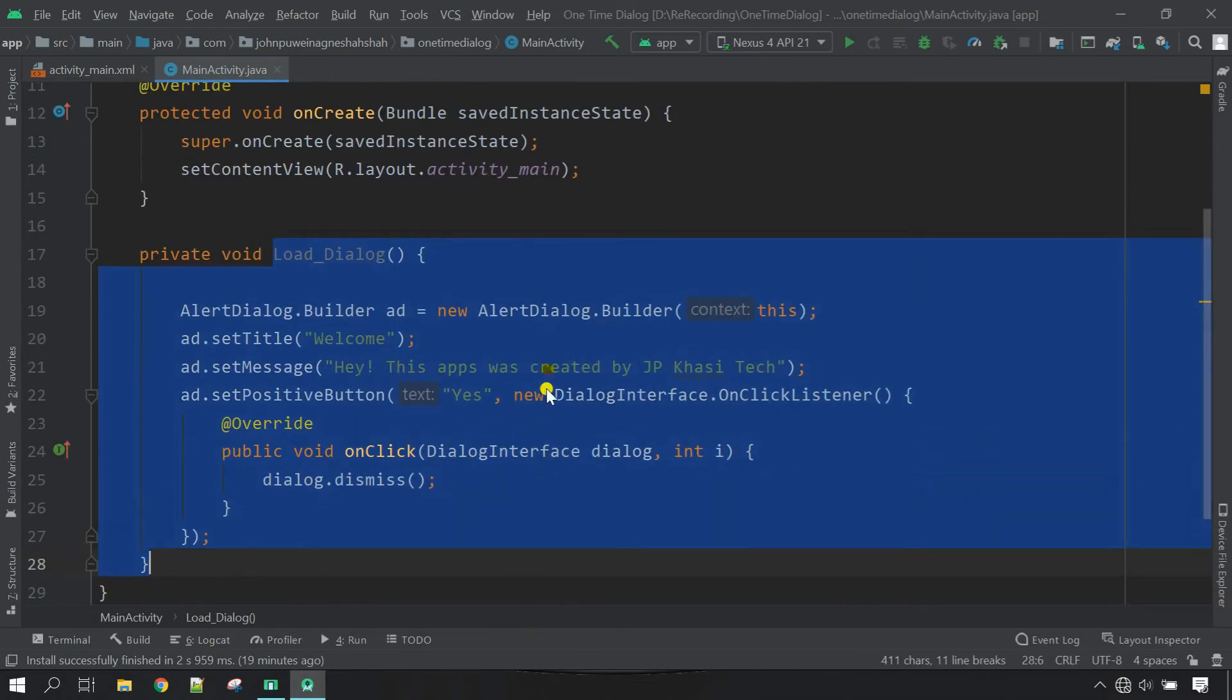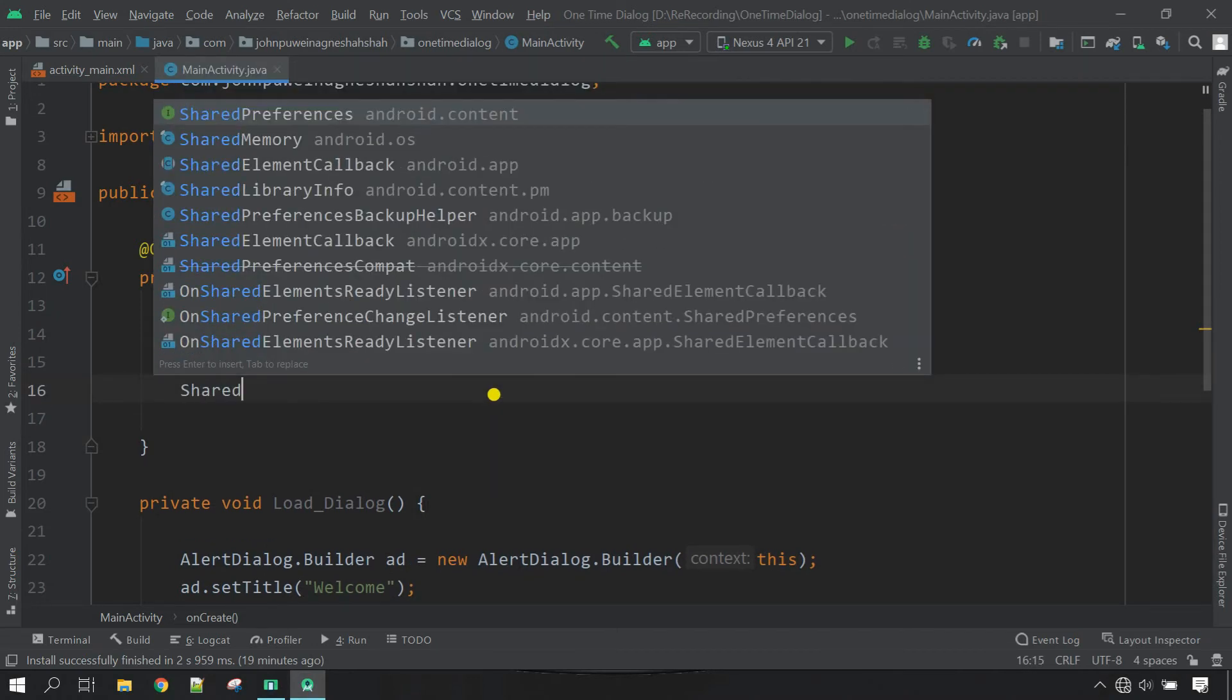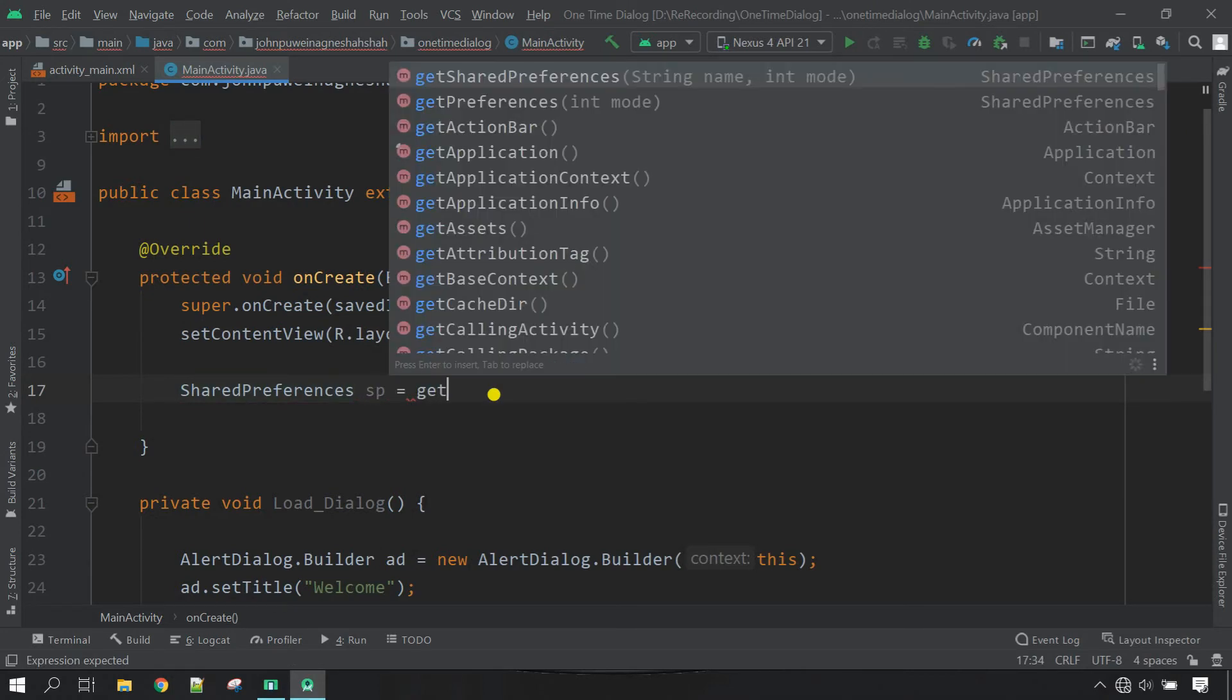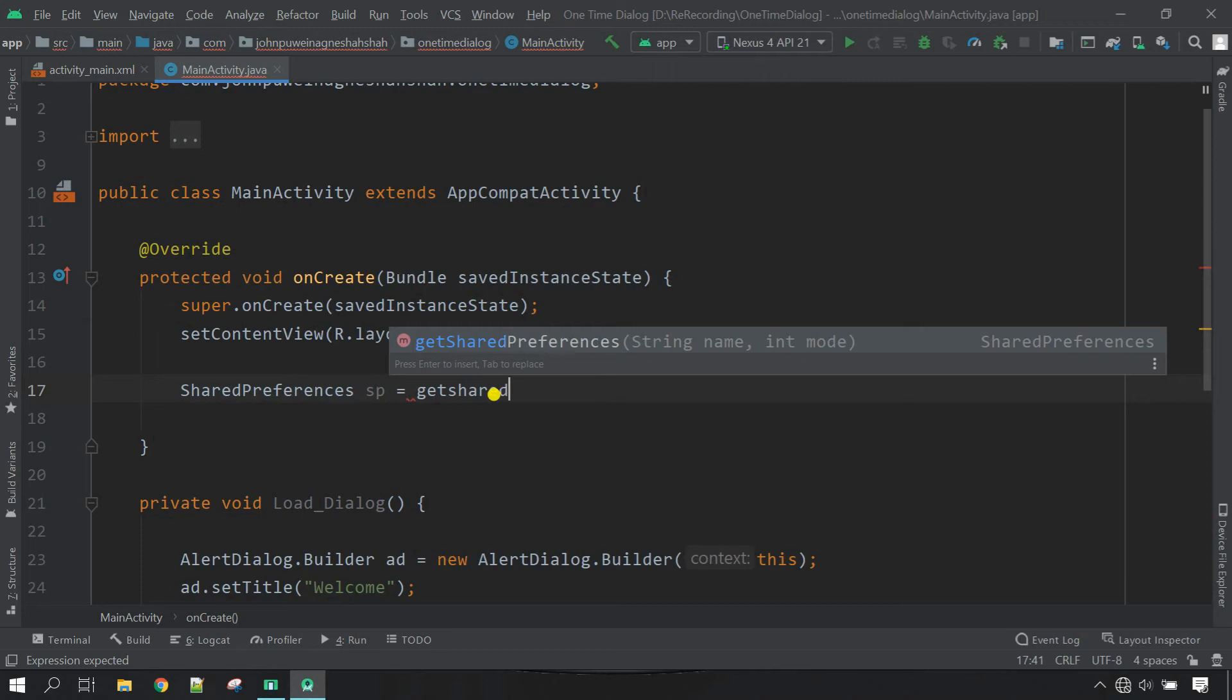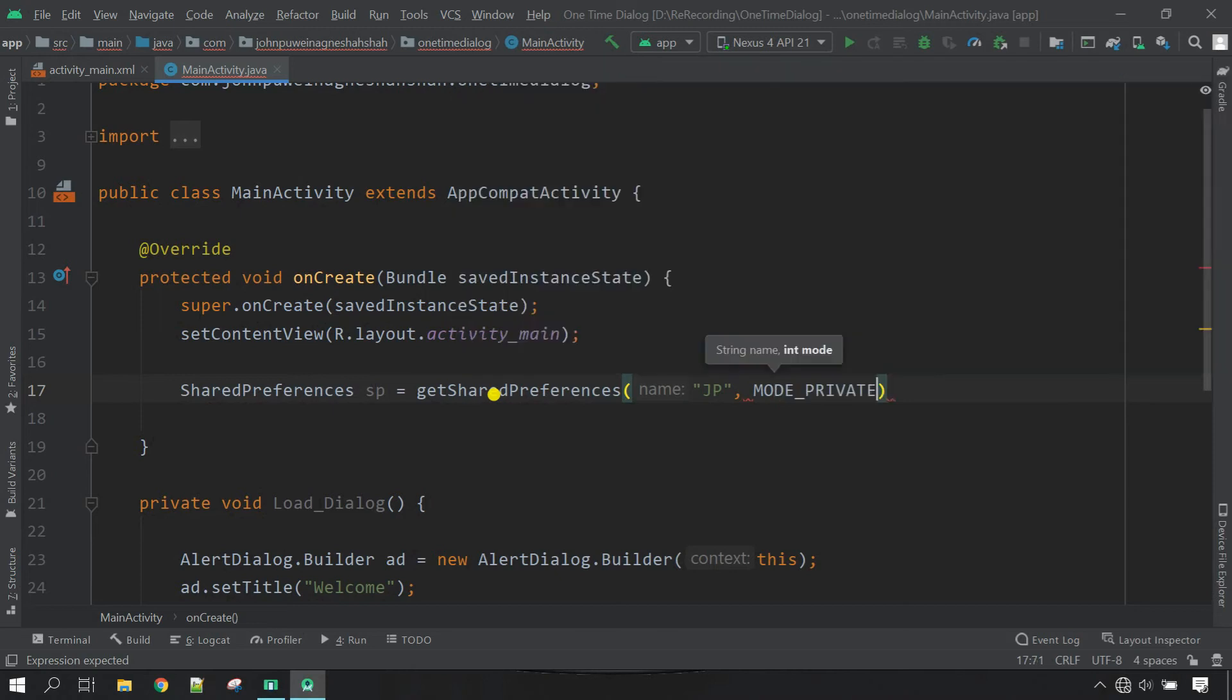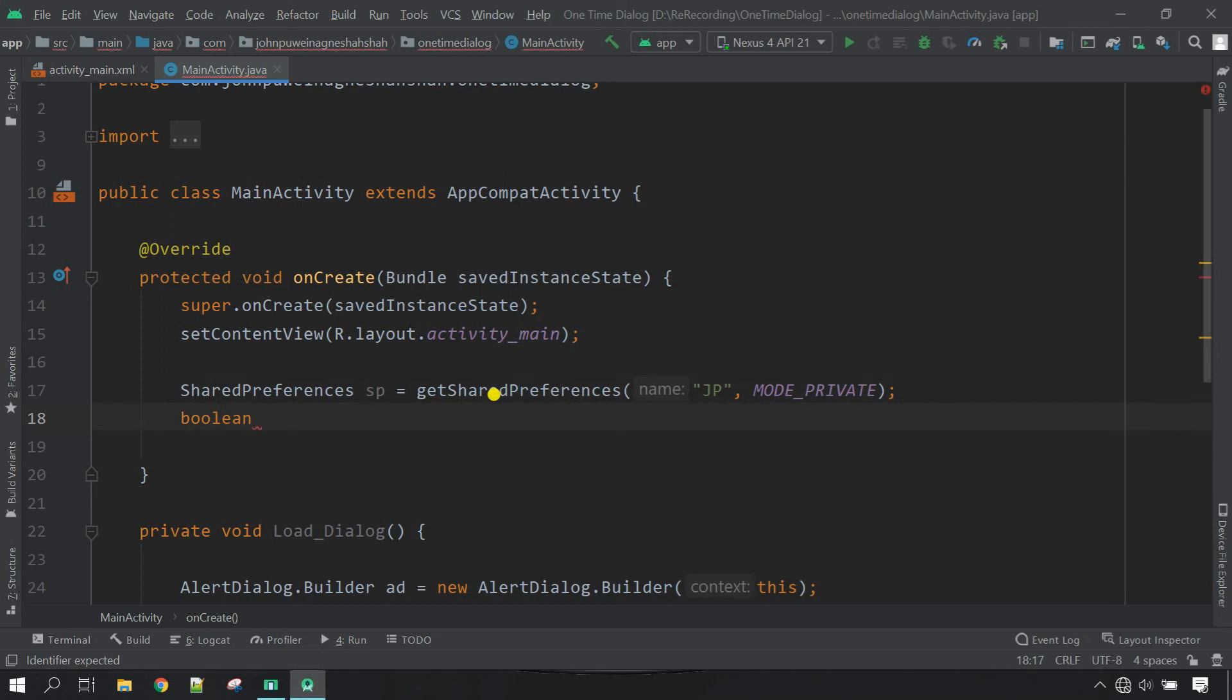Just go here on click method and let's create a SharedPreferences. SharedPreferences sp which is the SharedPreferences equal getSharedPreferences. Now here we have to define the string name and then mode type. So name I'm going to give simple JP comma, and then mode is private, close it. Let's define the boolean here. bln which is the variable of boolean equal.